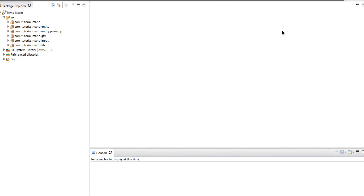Welcome to episode 20 of our Mario game in Java tutorial. Last episode we implemented a mushroom into our game. This episode we're going to be adding the first enemy, which is a Goomba.